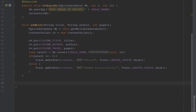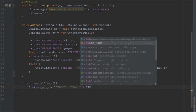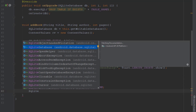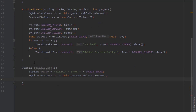Let's create a new method. This method will return a cursor object, so let's name it readAllData, and we are going to read all data from our database table. First let's create a string query which will represent our SQL query — basically we are selecting all the data from our database table.